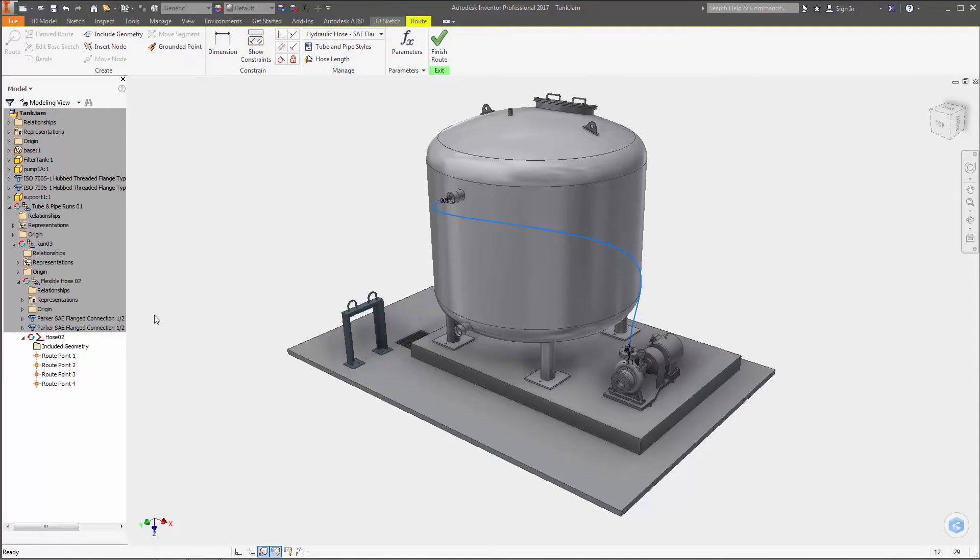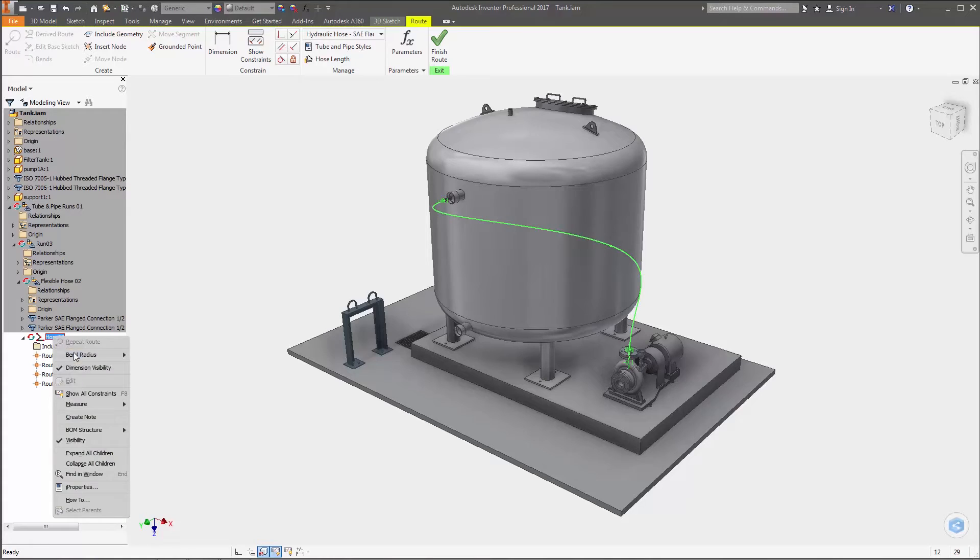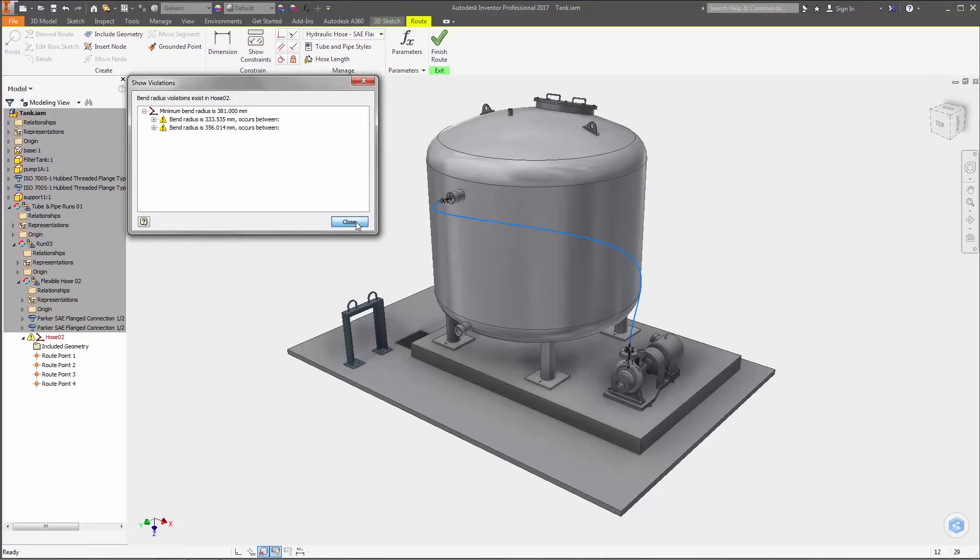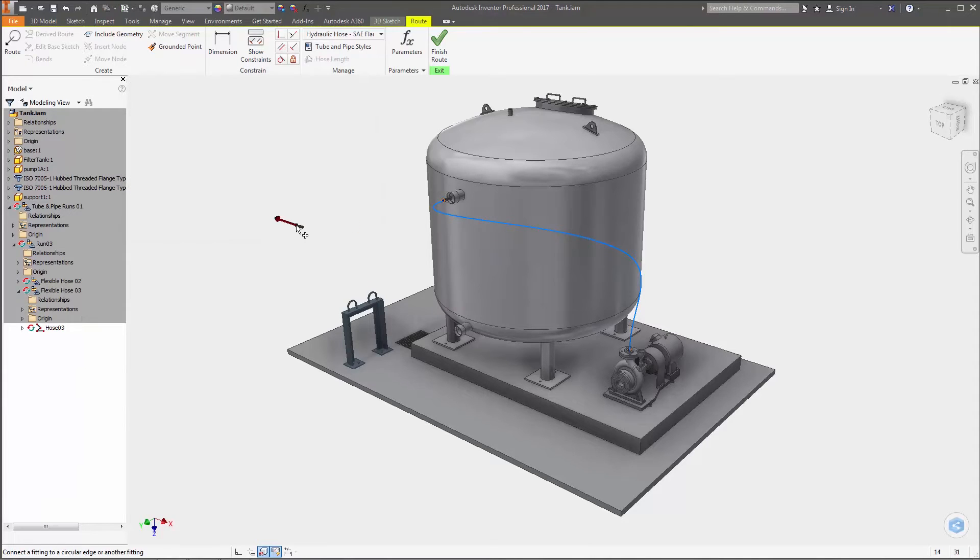A new Show Violations dialog box is available that displays a tree view of spline segments where bend radius violations occur, with selected nodes highlighting the corresponding segment right inside the model window.